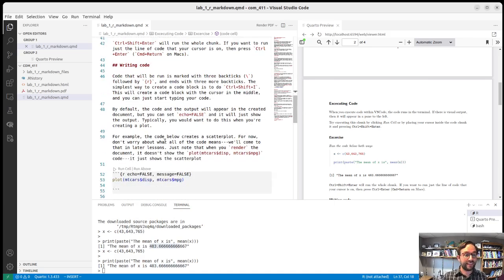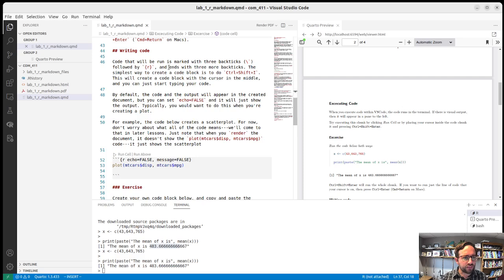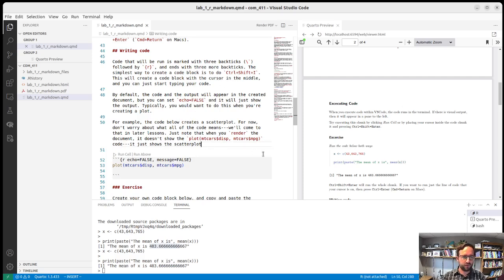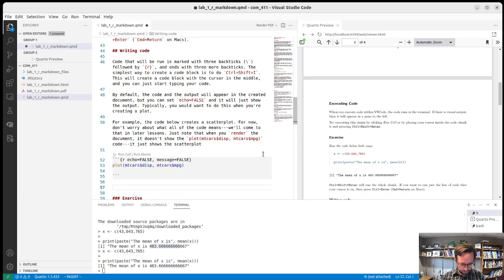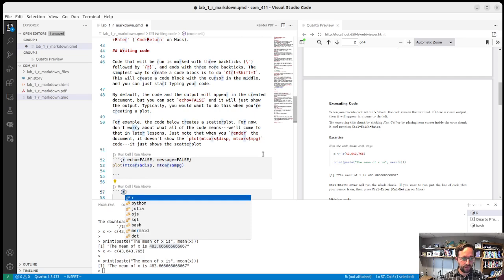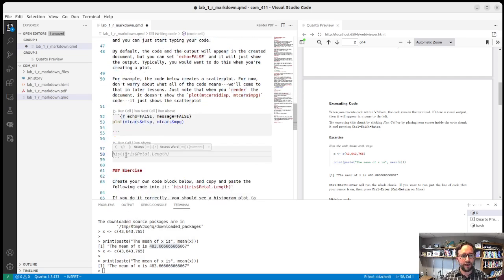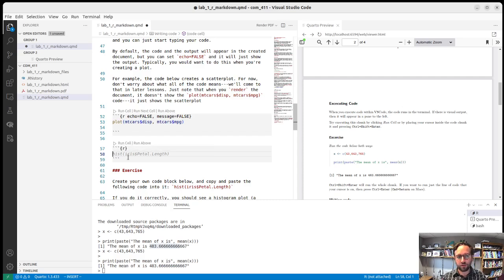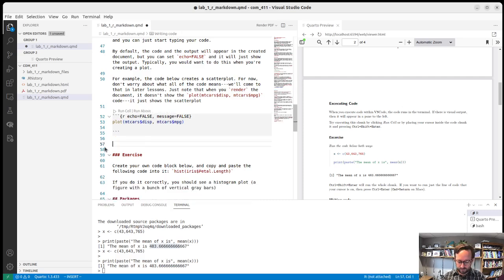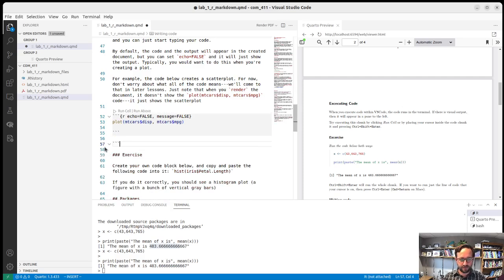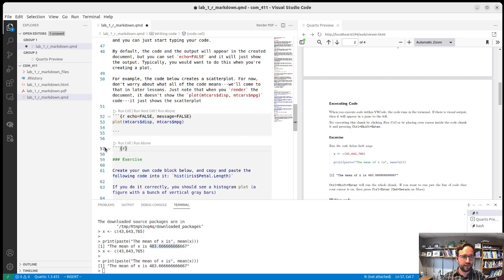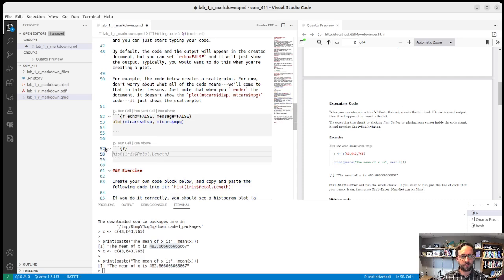The next thing is you can create a new code block with code control shift I. So if we're in here, we can, here, let's go past this one. I can just do control shift I and it will create a new, I can click R because we're always going to be using R, a new R code block. And then I can write code in there. So that's how you do control shift I. As you can tell, it's just text as well. So the other option is you can just write it back tick. So this is right next to escape, right under escape, back tick, back tick, back tick, R and then enter, enter, back tick, back tick, back tick. And now we have code there.